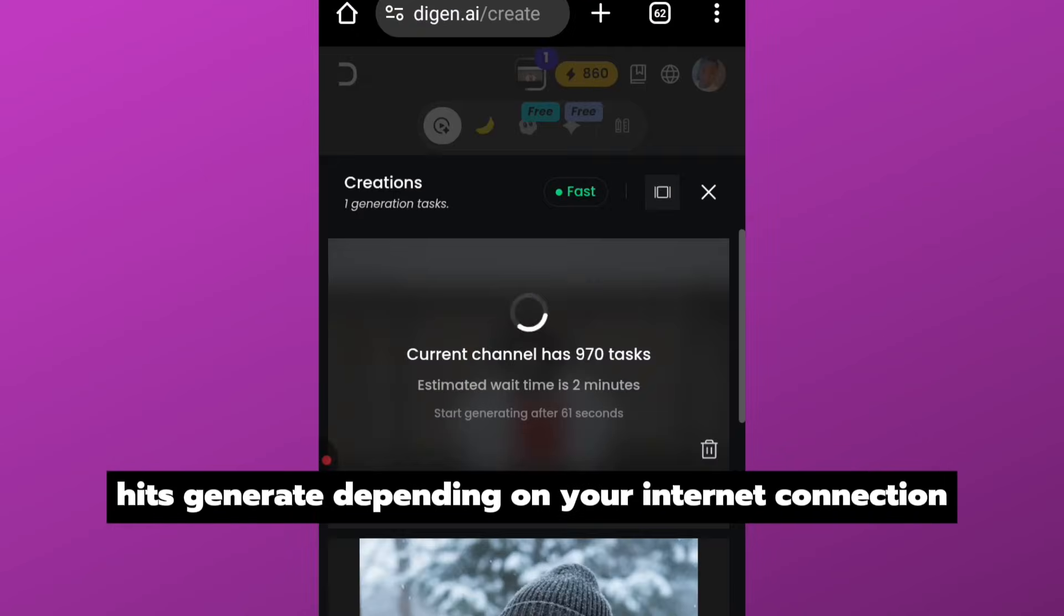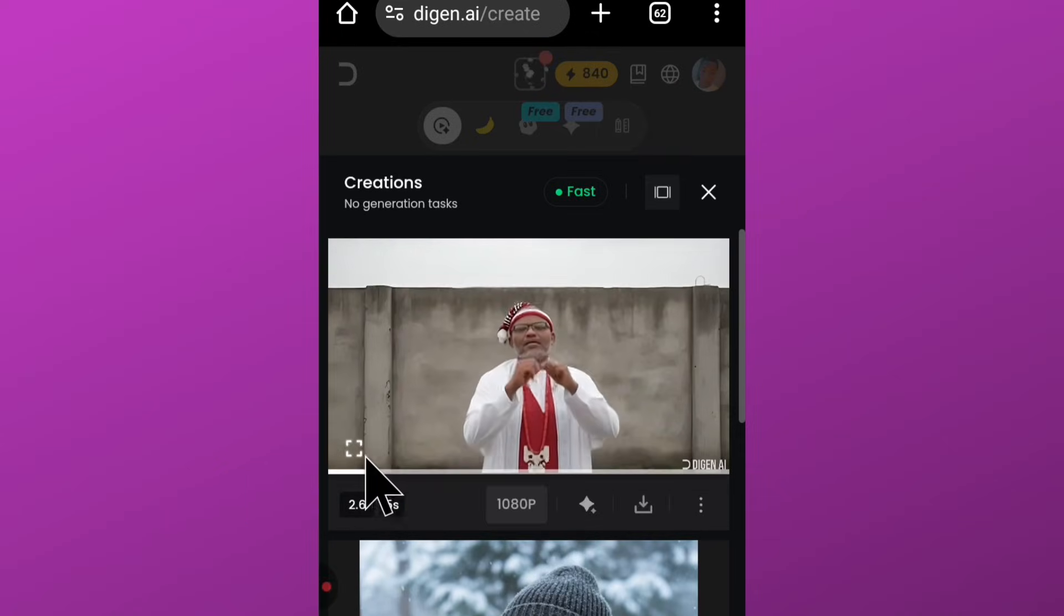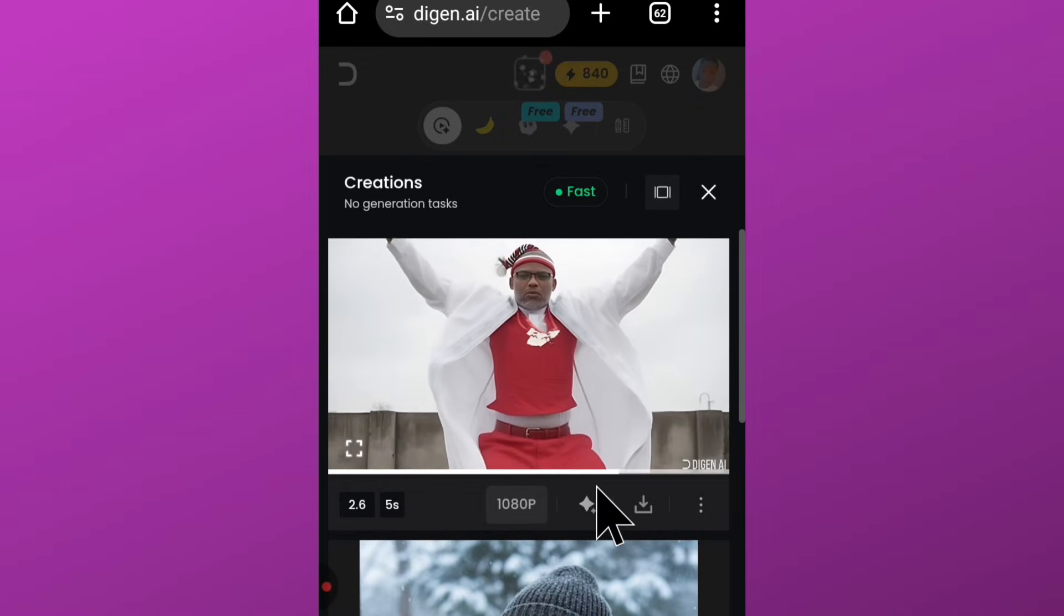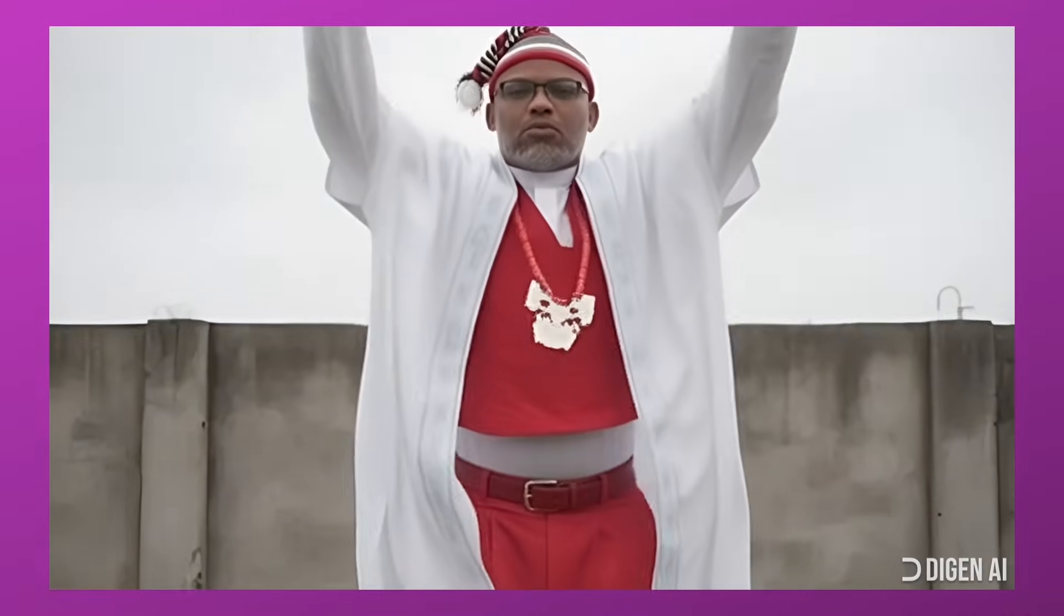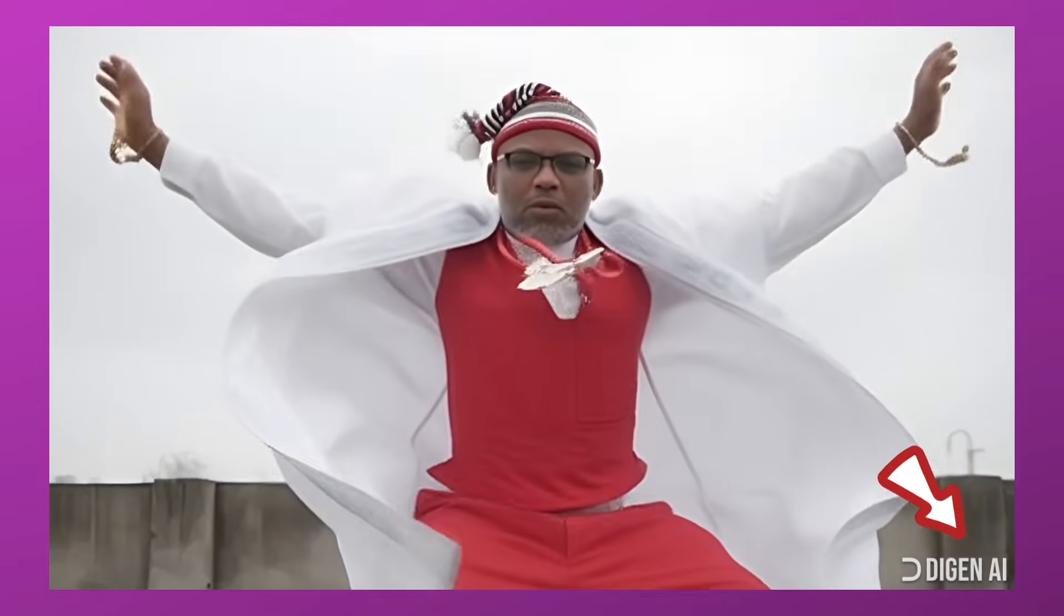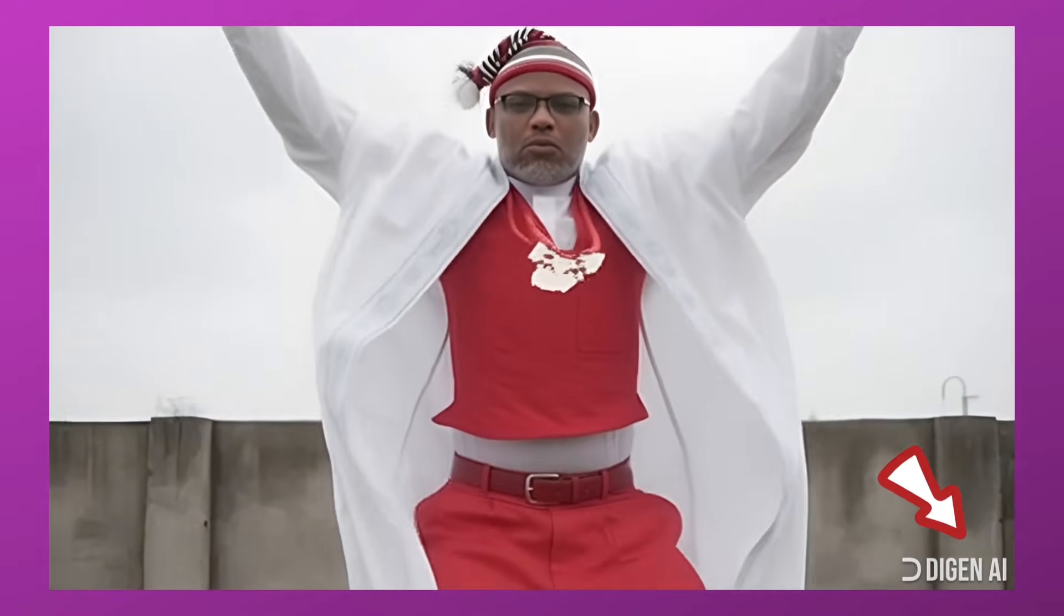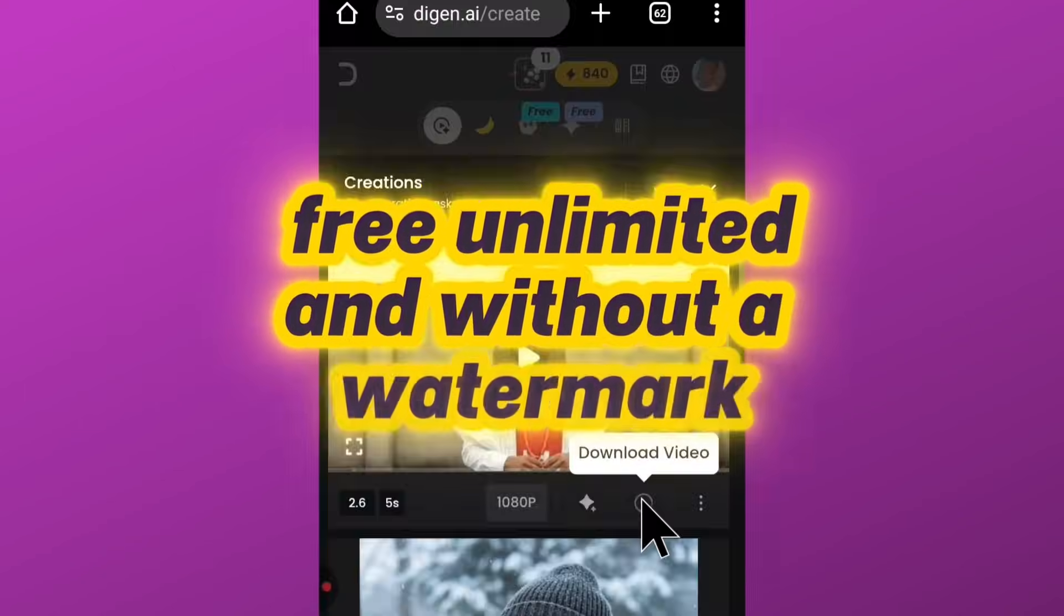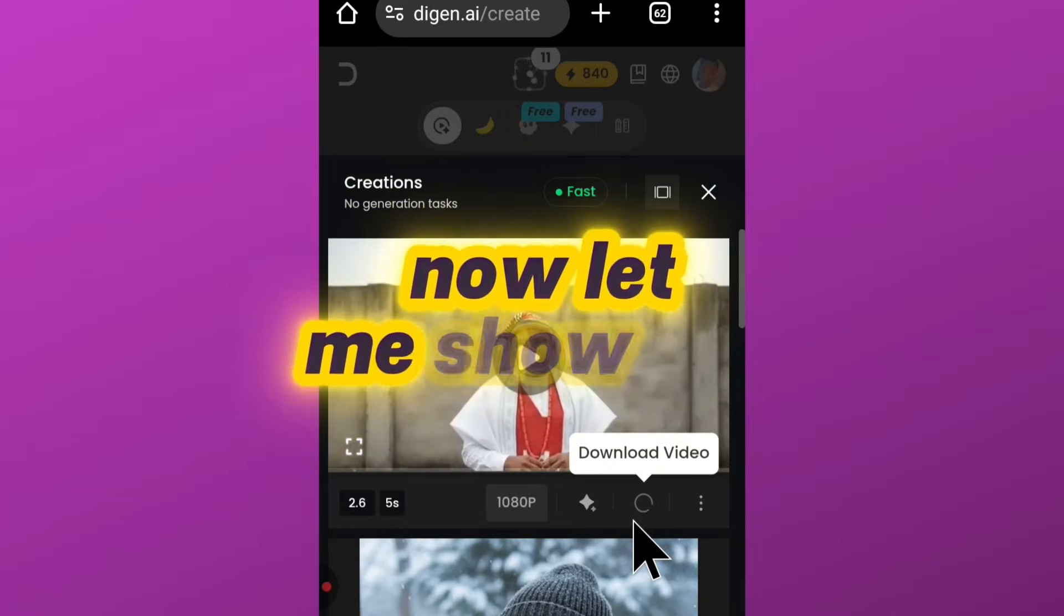Depending on your internet connection, it can take up to five minutes to finish. And here is the result. You can see how clean and realistic the video looks. Now this is where the issue comes in—you notice the Daigen AI watermark on the video. But remember what I promised you: I said I will show you how to generate these videos free, unlimited, and without a watermark. We have already covered the free part. Now let me show you how to remove the watermark.